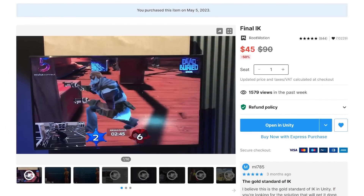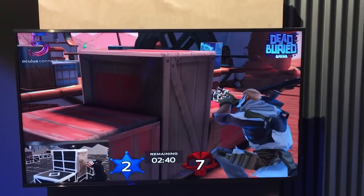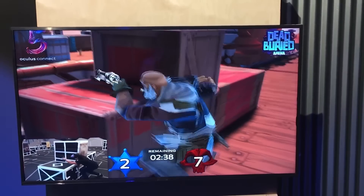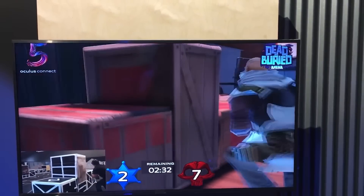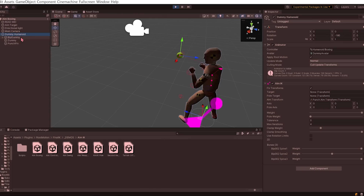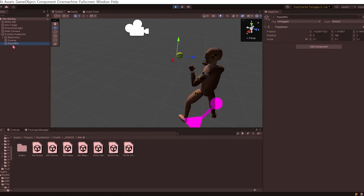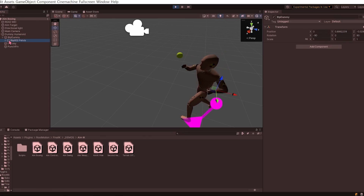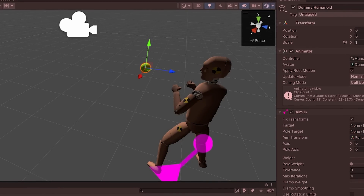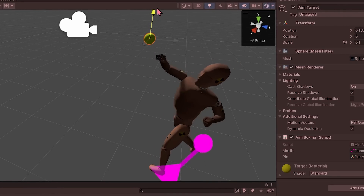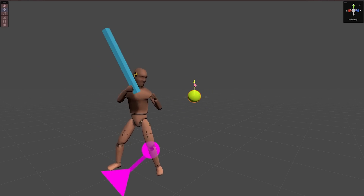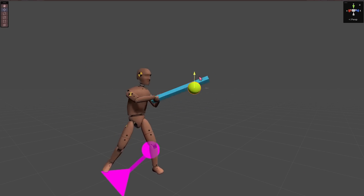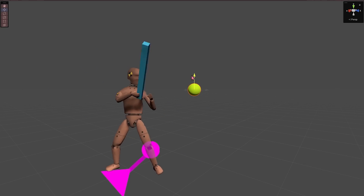First off, we have Final IK. IK, or Inverse Kinematics, is a way to simulate realistic movement in your character or object by determining what positions and rotations certain bones should be in. This simple example that comes with the Final IK package has an aim target, which the character uses to determine where a punch should land — rotating the arms, connecting bones, torso, and head. Once you move around the aim target, these rotations are calculated instantly.